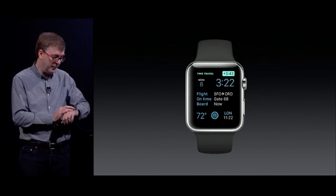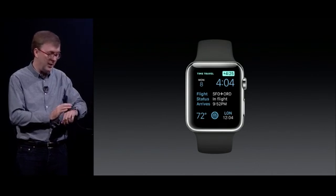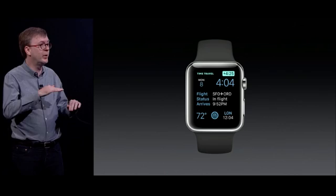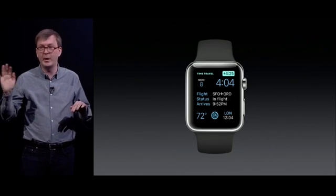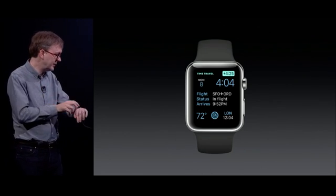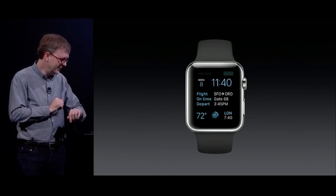And in fact, you can keep going and look at boarding time and arrival time for your flight. So you can get a great preview of your day just by rotating the crown right on the watch face. It's a lot of fun. Just press the crown and go back to home.